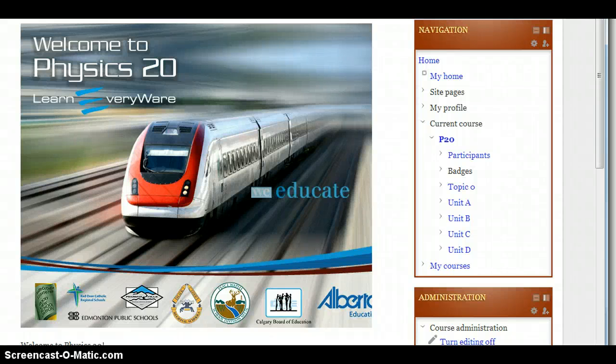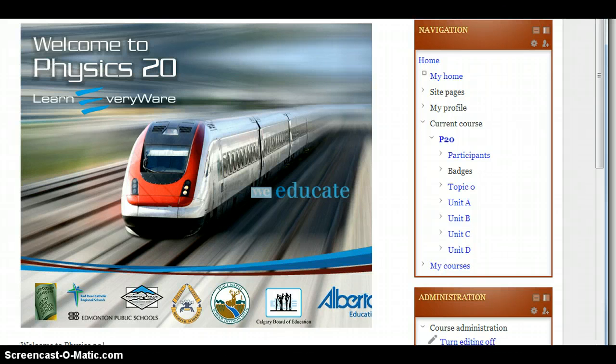Hi, welcome to Physics 20 Through the Hub. I'm Mr. Dave Madsen and I'll be your teacher for the course. I just wanted to take this opportunity to talk about a few things that you'll need to know in order to get started for the course.